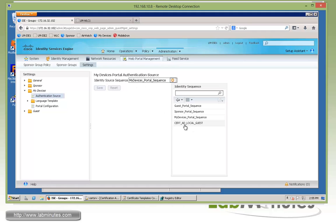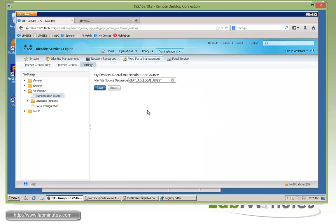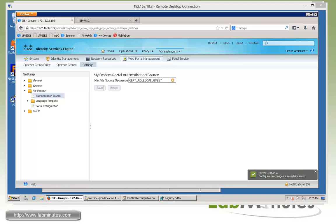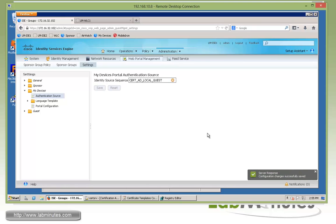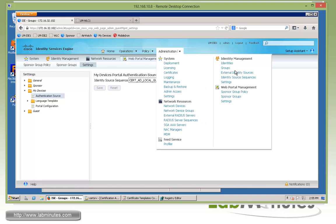For authentication source, by default it's pointing to My Devices portal sequence. We're going to change that to the same identity sequence we just looked at, since the user is going to come in and authenticate using AD account. So we'll be matching the AD right here. We'll click Save. That's pretty much all we need for all the general configuration.